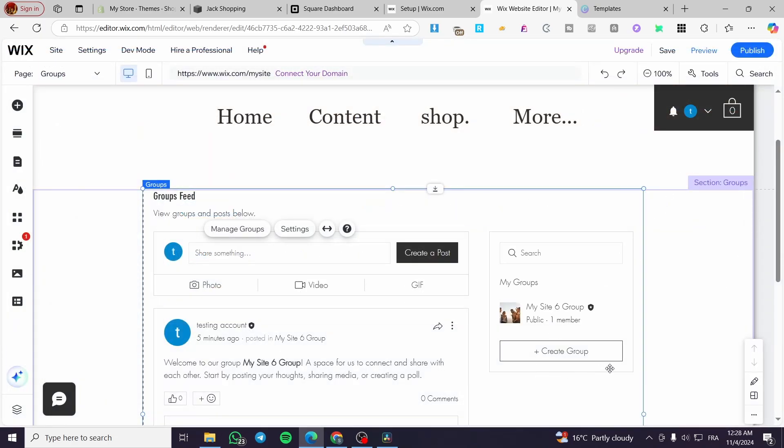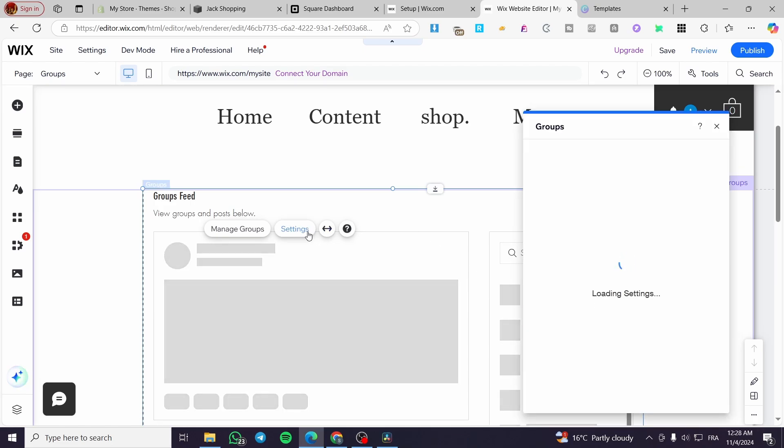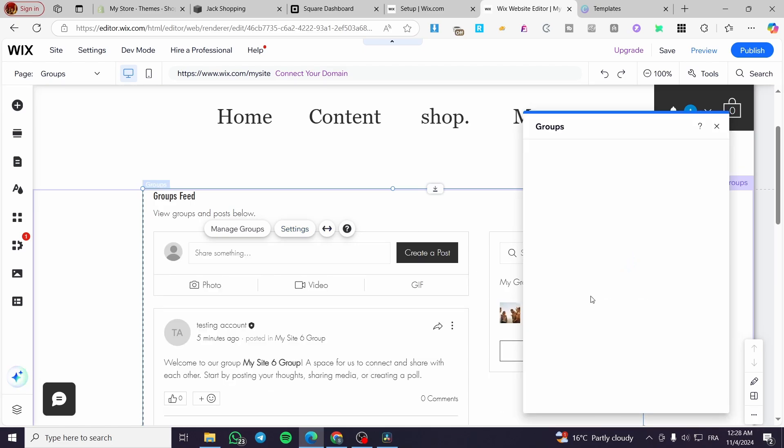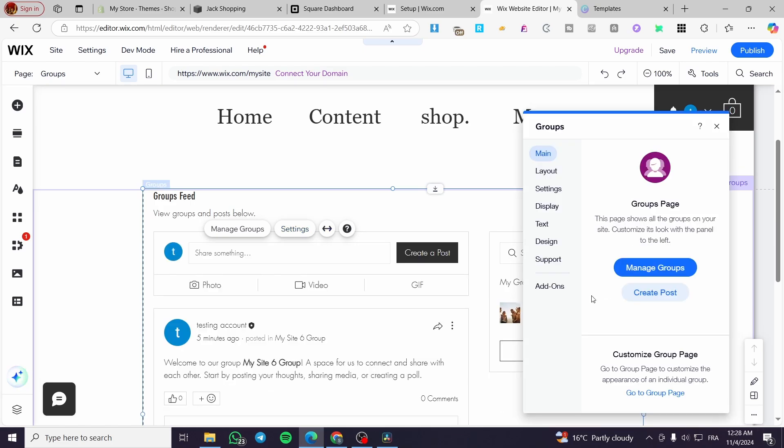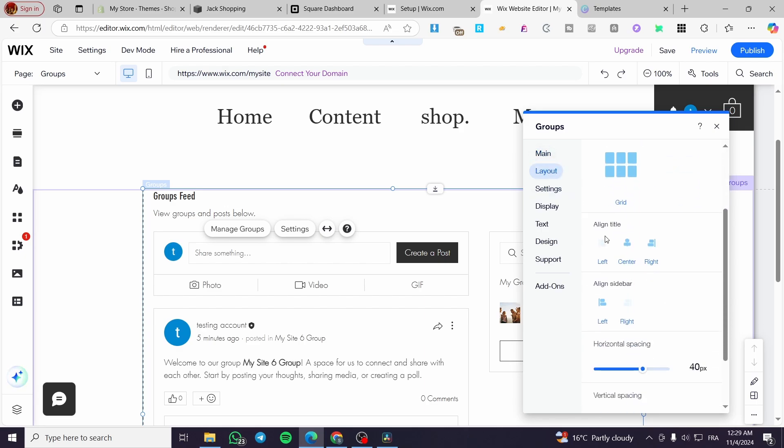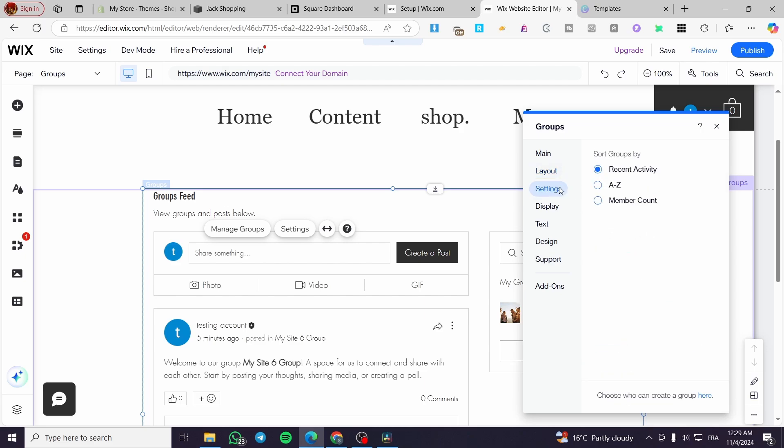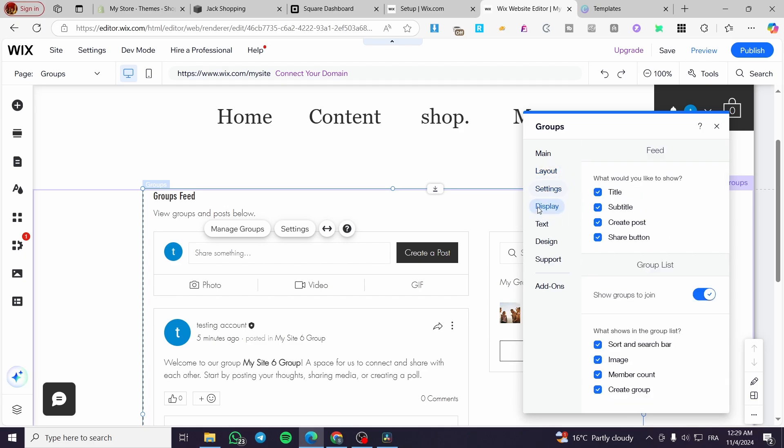Now aside from the setting of the group, you can click on settings from here and it will show you the group main page. You can manage the group, create a post from here. You can change the layout of the group, the alignment of the titles, the sideboards. And we have the settings. You can sort the group by here.